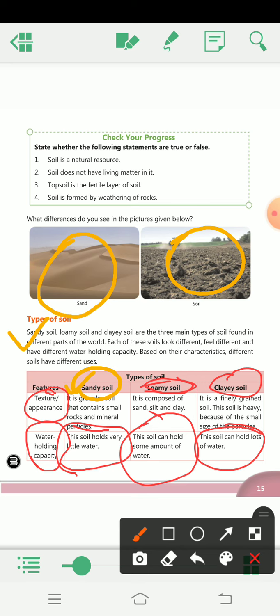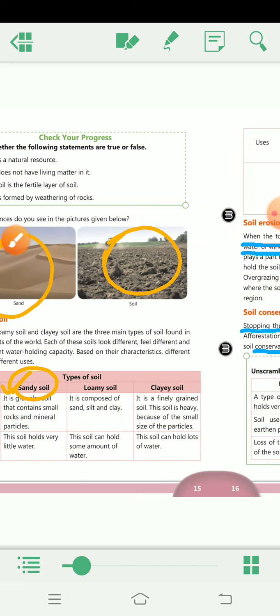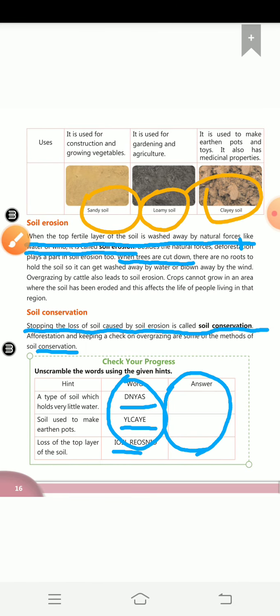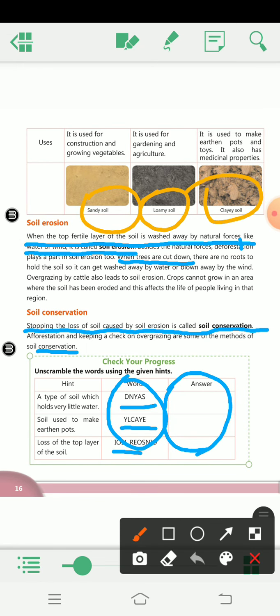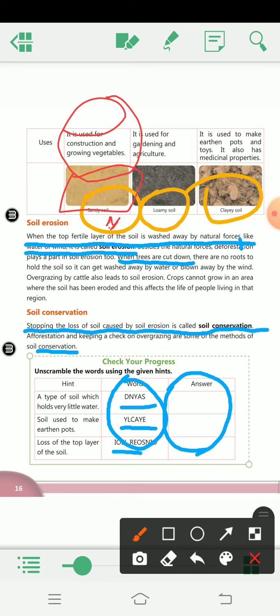Next are their uses. Sandy soil is used for construction and for growing vegetables — jab hum vegetables grow karte hain ya ghar banta hai, we use sandy soil. Here you can see the picture also. Loamy soil is used for gardening and agriculture.